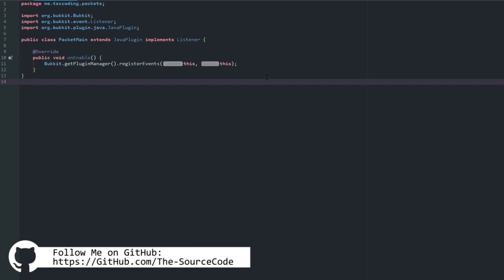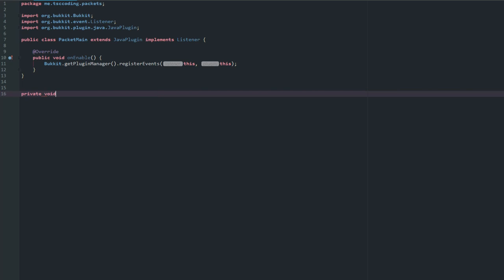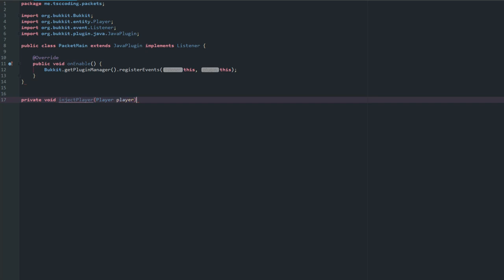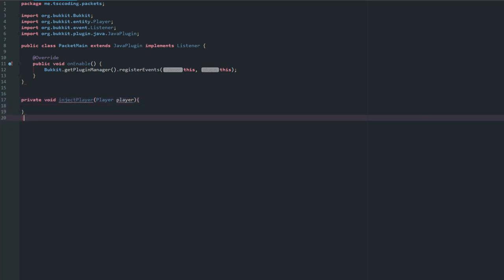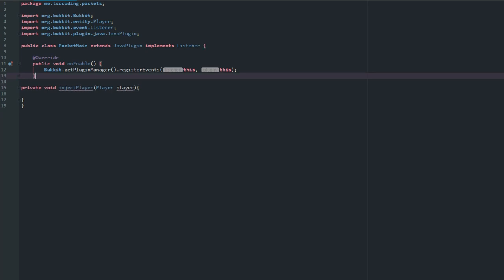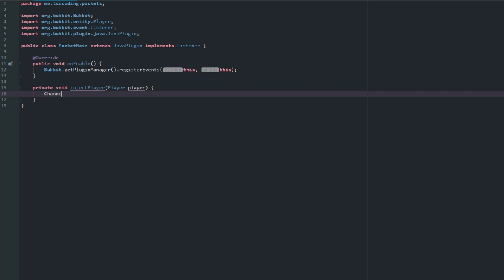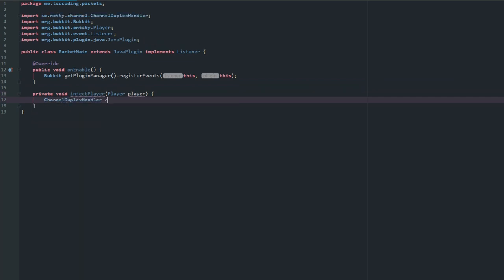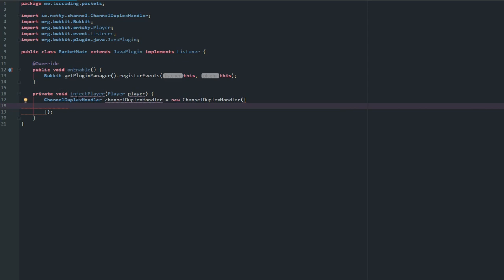First, we need to create a method that will allow us to read packets — we need to inject the player as soon as they join the server. So let's go ahead and say 'injectPlayer' and this is just going to take a player parameter. Now we need to get the ChannelDuplexHandler: 'channelDuplexHandler = new ChannelDuplexHandler()'. This is what we're going to use to get all the methods for reading and writing that we need.